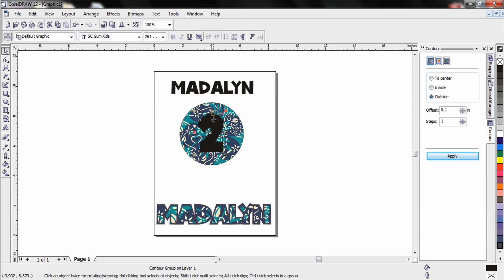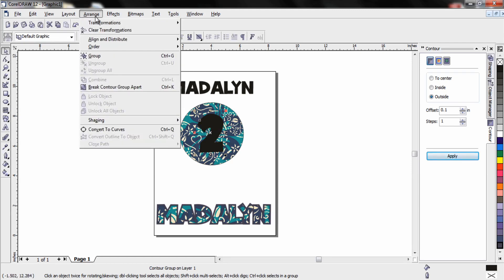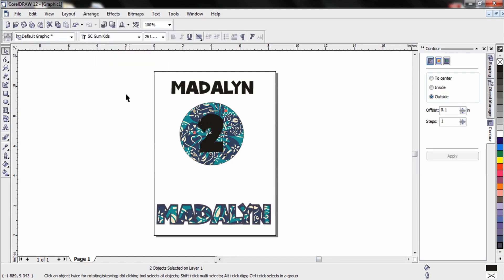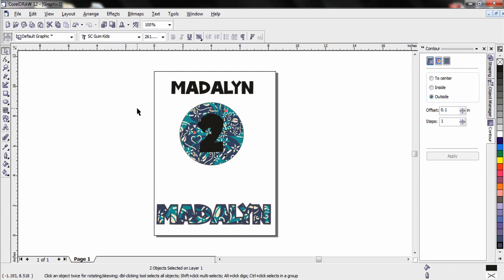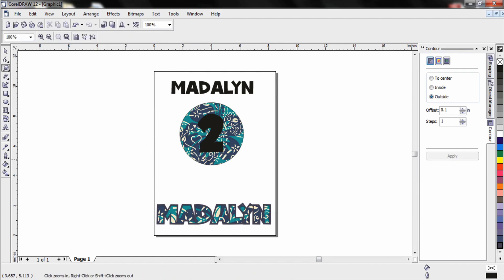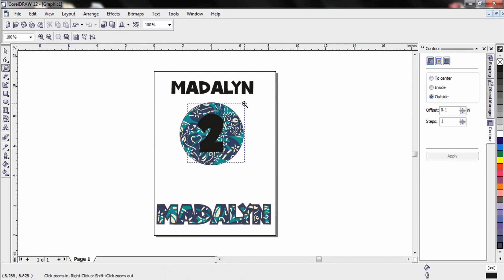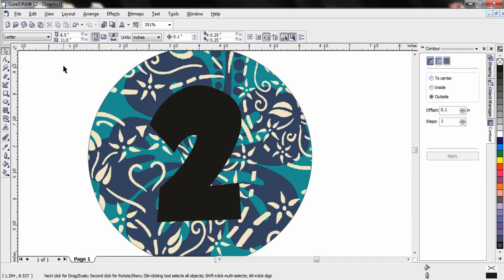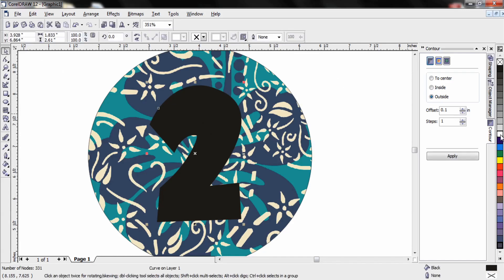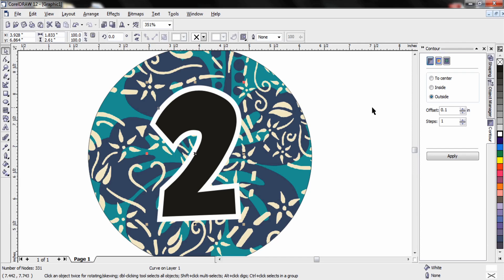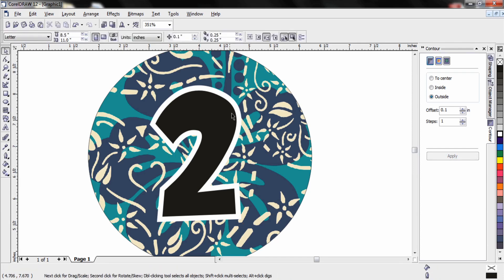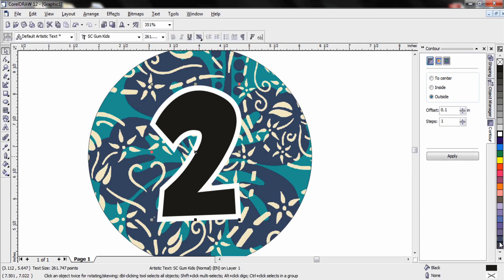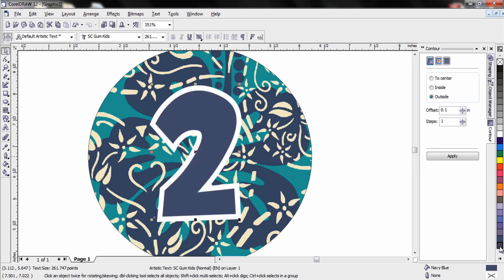Remember if I wanted to break this apart to change the colors of the foreground and background I go to arrange, break contour group apart. At this point I'll zoom in, select the outline color. And let's make the outline white. And now the foreground color. And let's use that same deep navy blue that matches nicely with my pattern design.